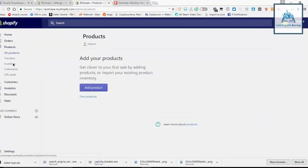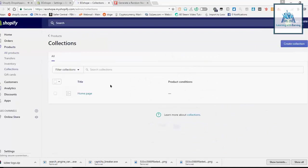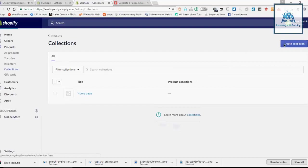After clicking on the products, click on the collections. And here you can create your menus.